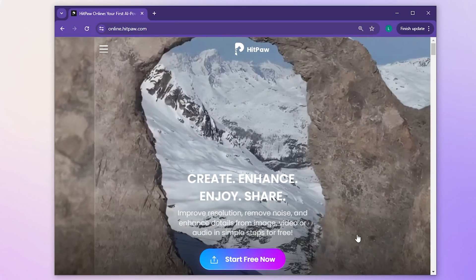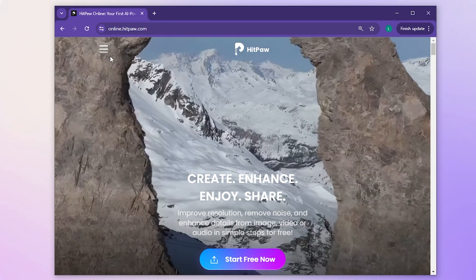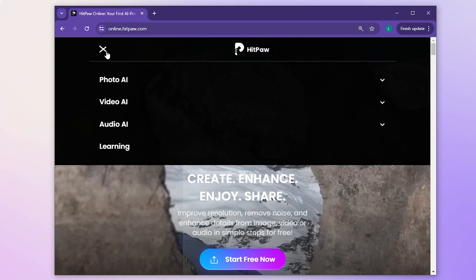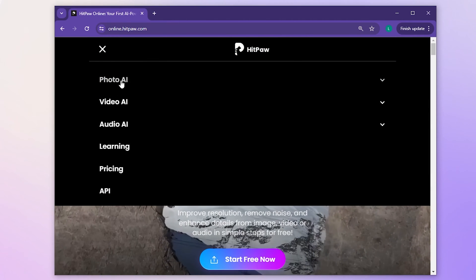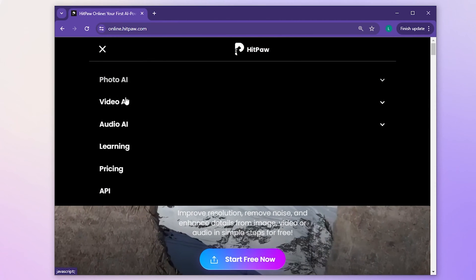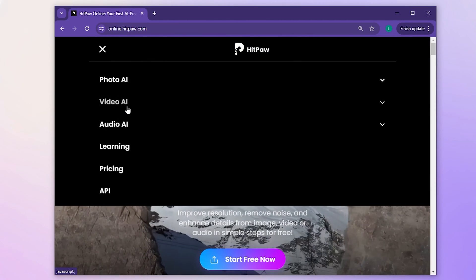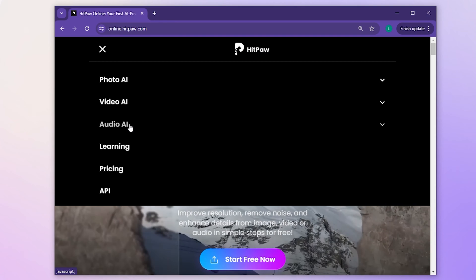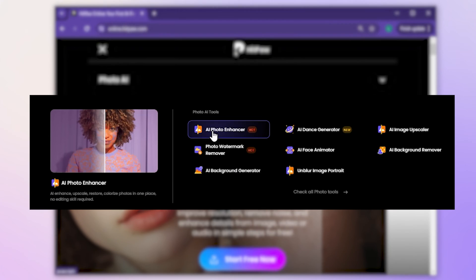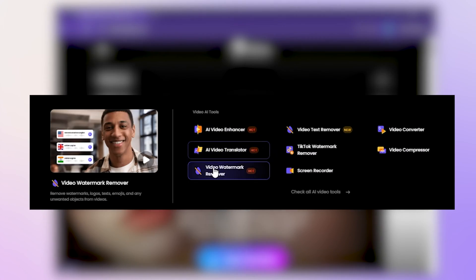HitPaw online is a very versatile tool website. All the functions on this can be used online without downloading. It contains a lot of very useful gadgets to deal with pictures, video, and audio.